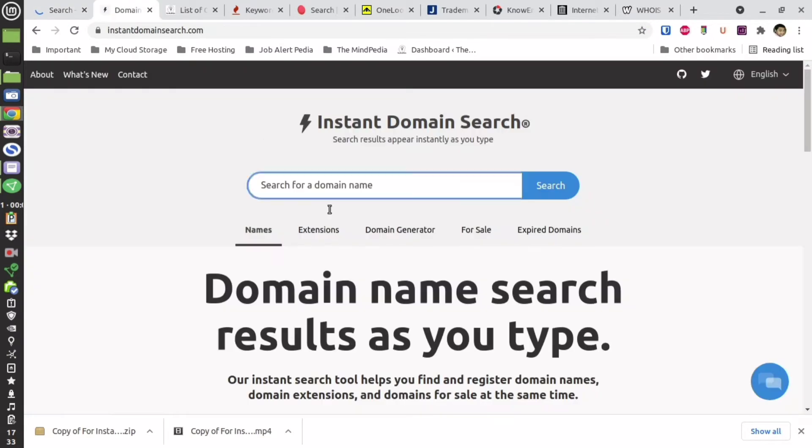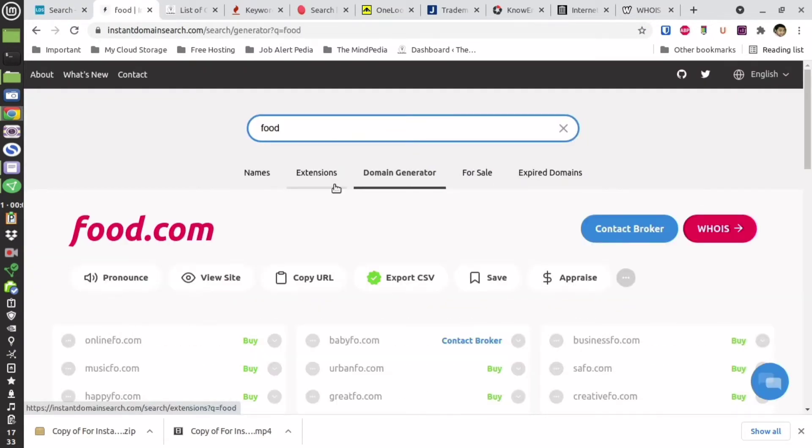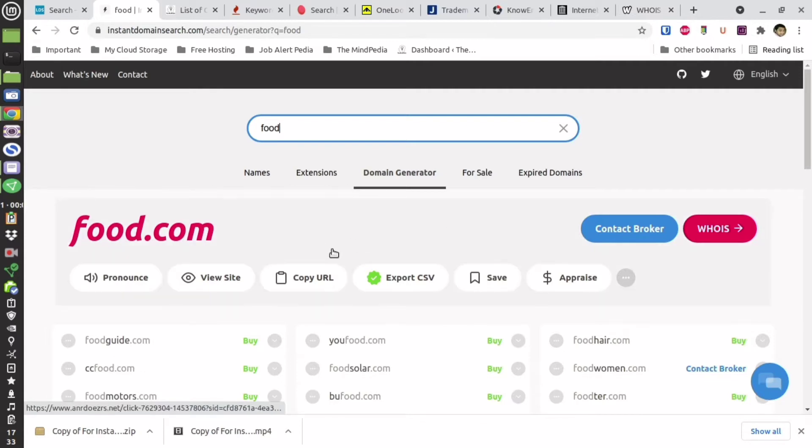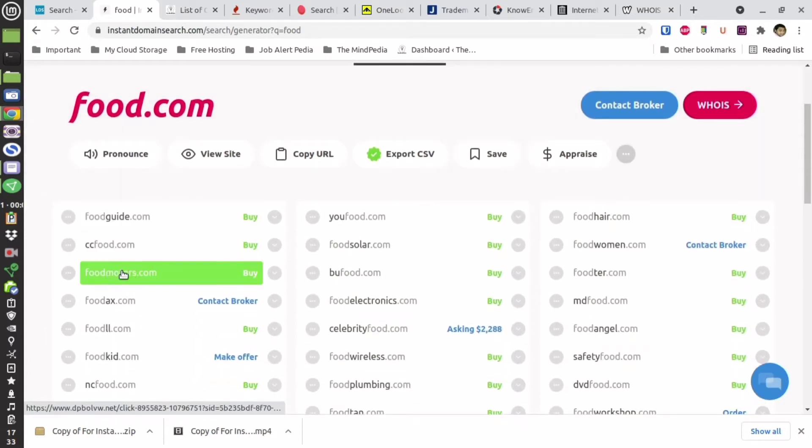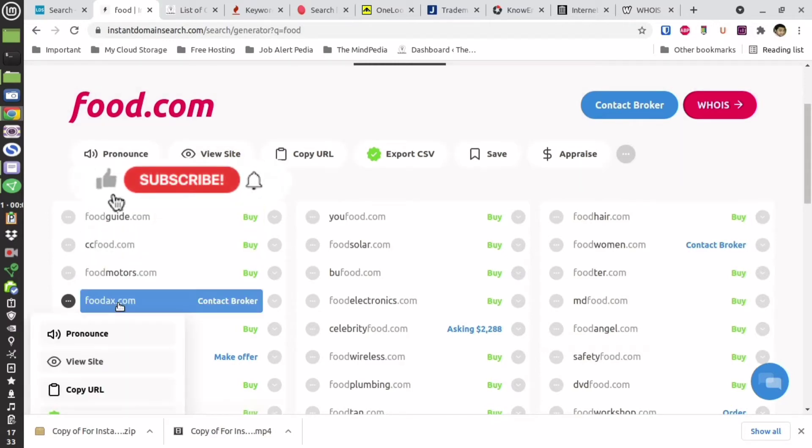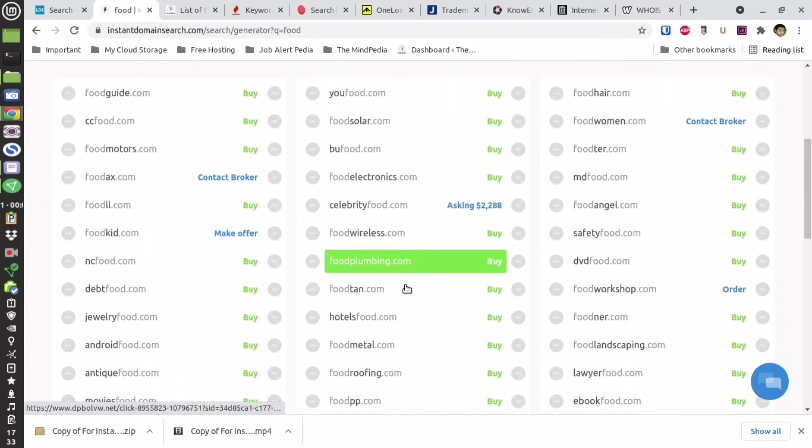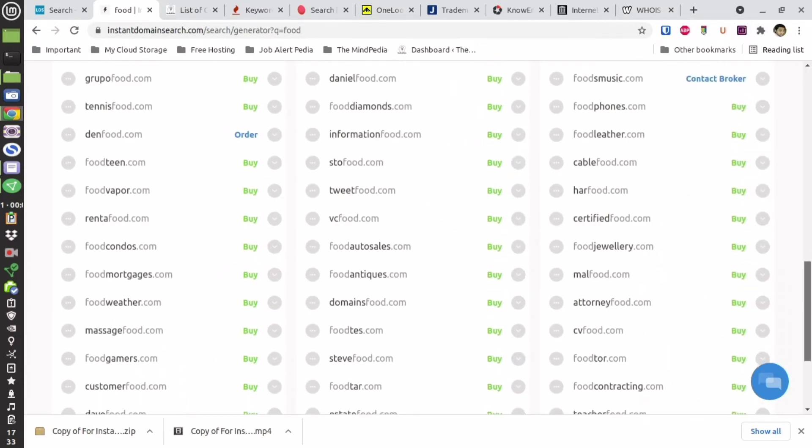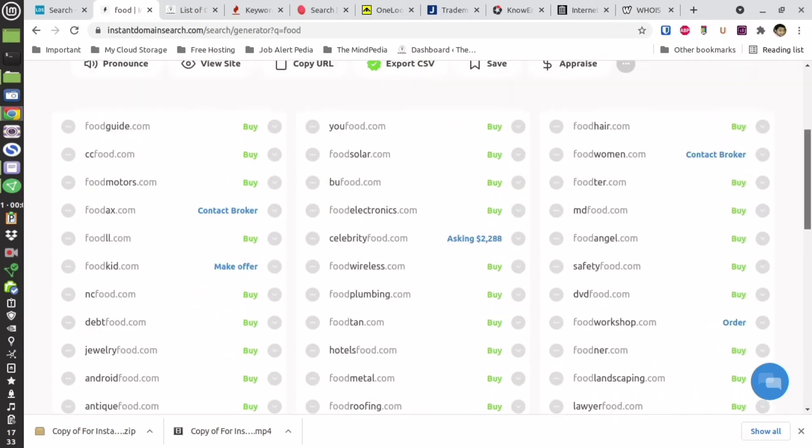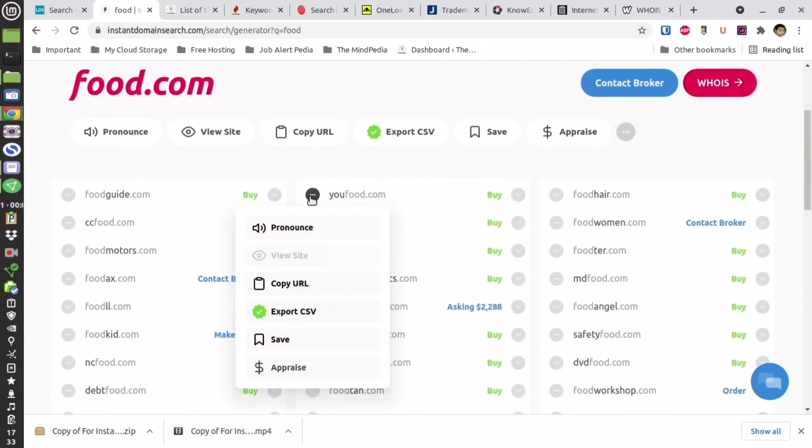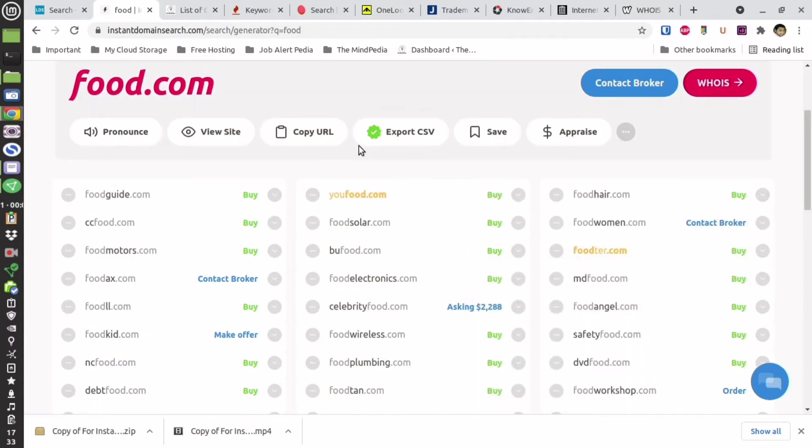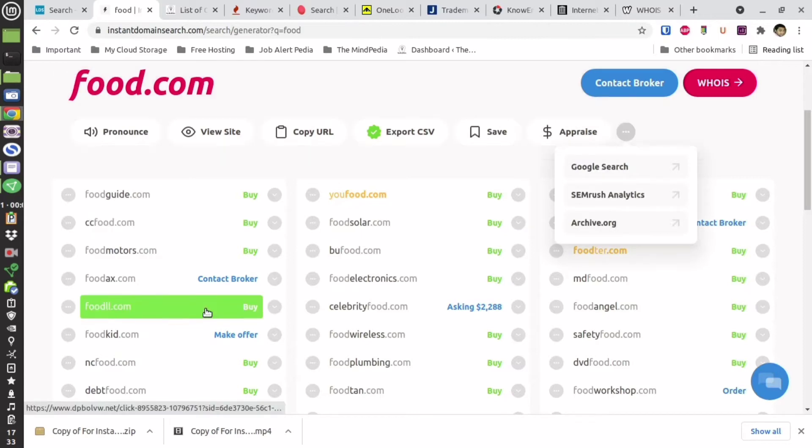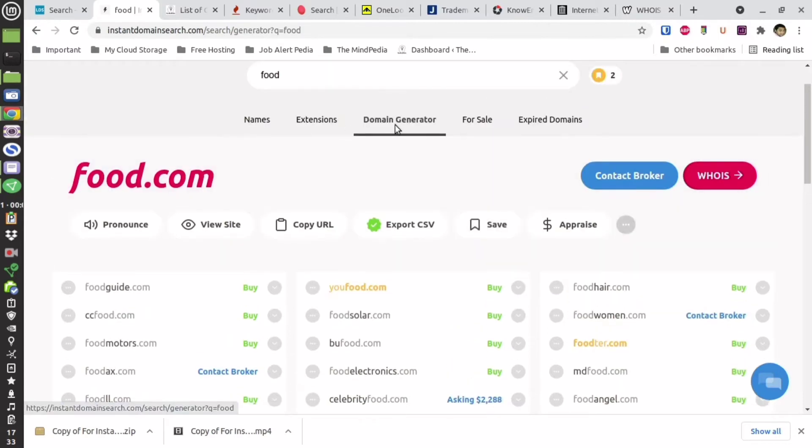There is another website called Insta domain name. Over here as soon as you type the keyword you are going to see all the recommendations. So you can go through the recommendation see which are taken for which you can make an offer and for which you can contact the broker in order to get it. You can copy the URL or you can save it in order to refer later. They have the option to export all your saved domains.